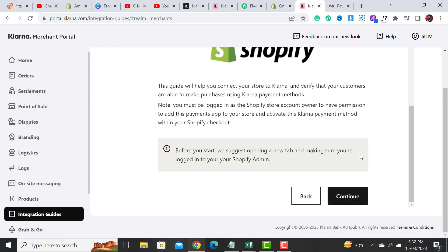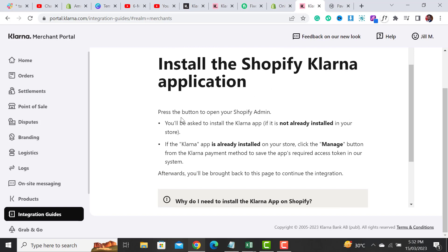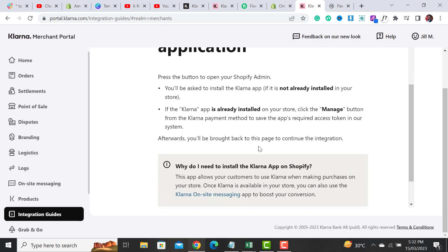Once you click on the Integration Guide, from here it will ask you to connect your Shopify store. Simply click on the Continue button, and then it will say to press the button to open your Shopify admin. You will be asked to install the Klarna app if it's not already installed. If it is already installed, click the Manage button from the Klarna payment method to save the app's required token in the system.